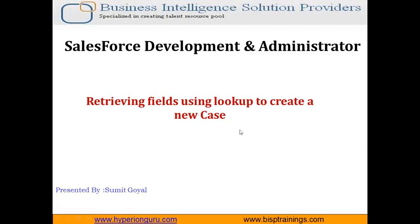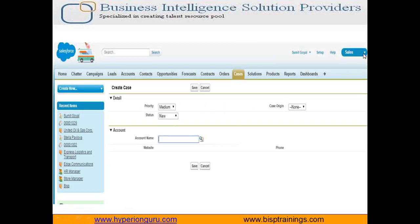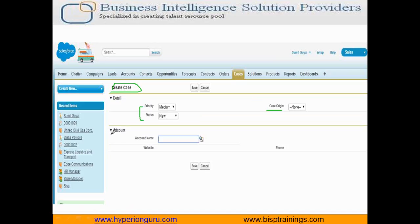Let's understand this scenario first. As you can see, this is the Visual Force page. In this Visual Force page we will be creating a new case, and there are a few details like priority, status, case origin, and one more section we have added — the account section — which has a lookup field.